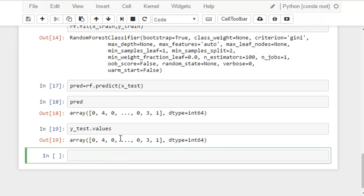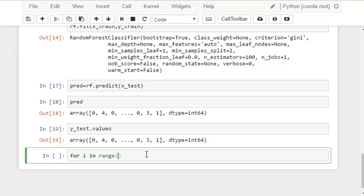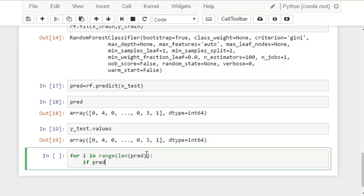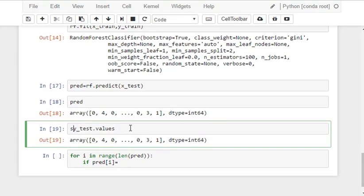This looks pretty close but let's write a for loop and iterate throughout the array to check the accuracy of our model.